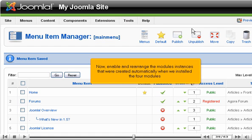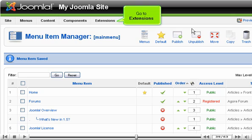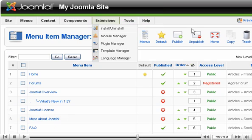Now, enable and rearrange the module instances that were created automatically when we installed the four modules. Go to Extensions.